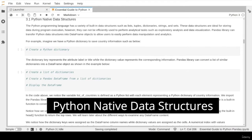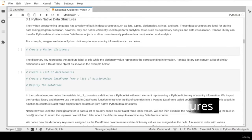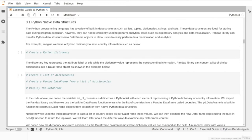We will start with how to make a pandas DataFrame from Python native data structures. Python has a variety of built-in data structures such as lists and dictionaries, widely used to store data during coding and program execution. However, these tools cannot be effectively used to perform analytical tasks such as exploratory analysis or data visualization. Luckily, the pandas library can transfer Python data structures into DataFrame and Series objects to allow users to easily perform data manipulation and analysis.